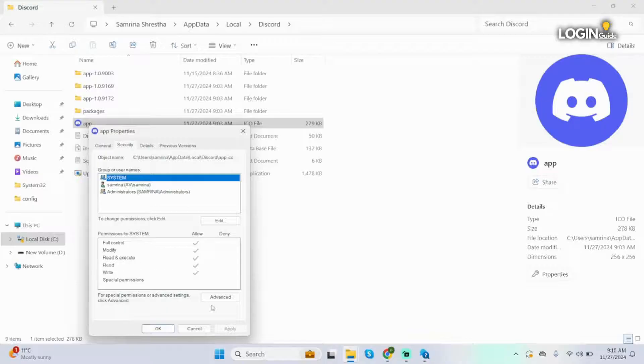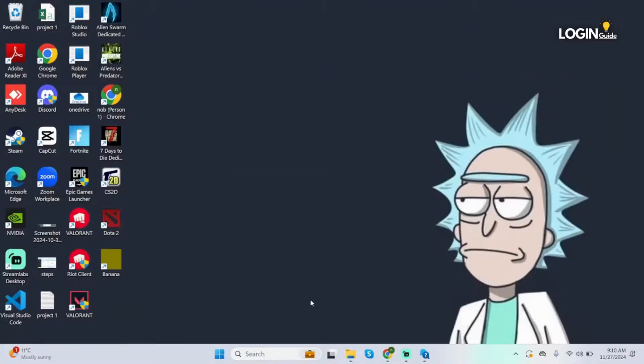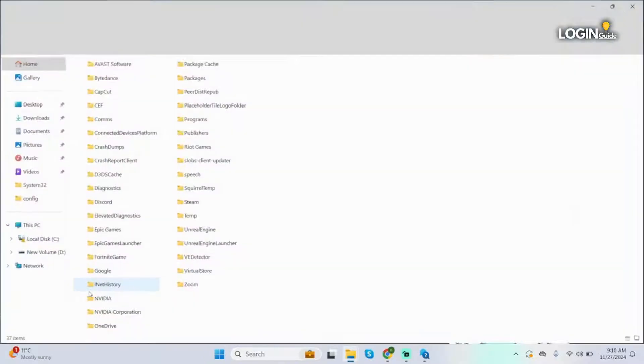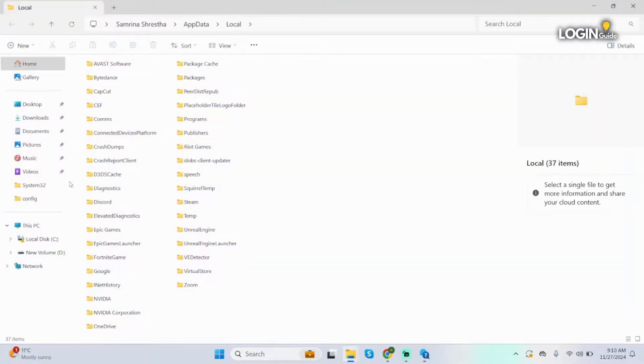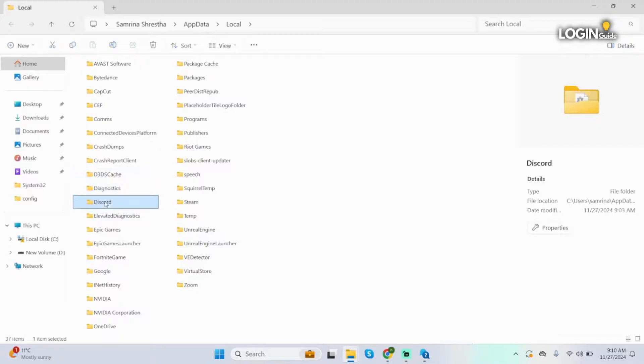Once done, close this window. Then press Windows and R, then type in percentage local app data percentage and click enter. Now here click onto anywhere and locate Discord by typing D.